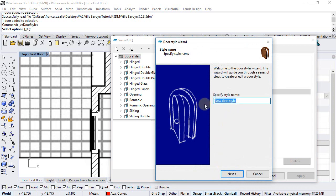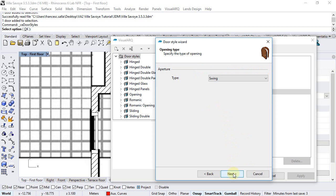we will click on the new button and choose the first option that opens the door style wizard. So we can give it a name, sliding one leaf for example, click next, select the aperture type,